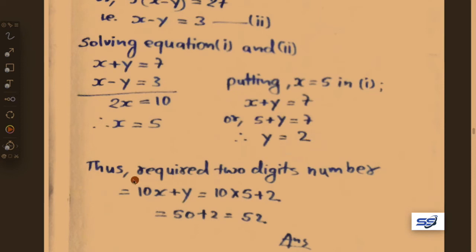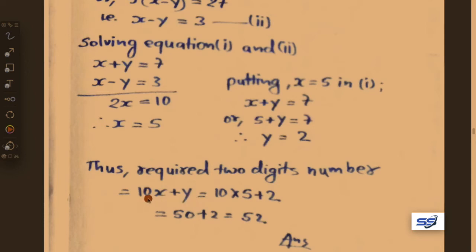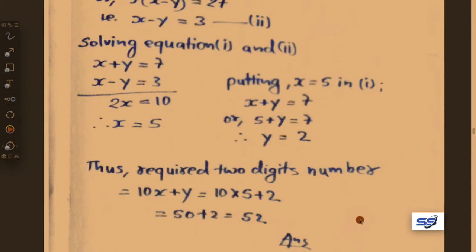Our required two-digit number is 10x plus y equals 10 into 5 plus 2 equals 50 plus 2 equals 52. So 52 is our required two-digit number.